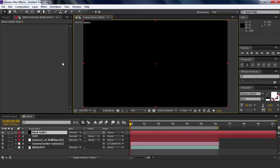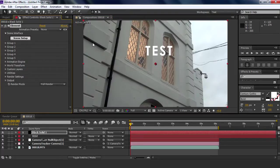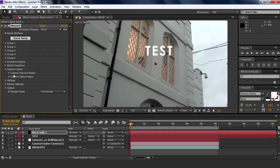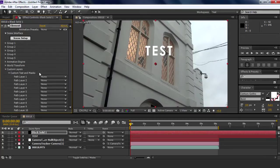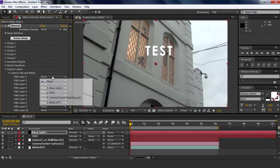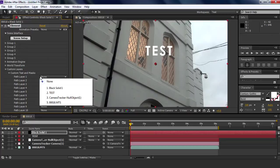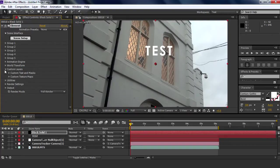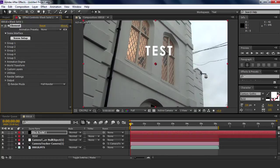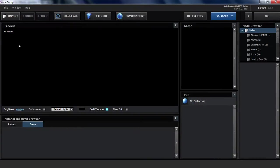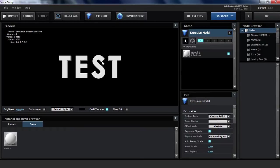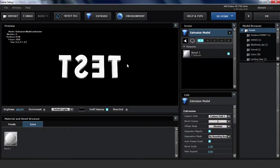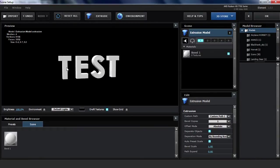When it decides to load, here we've got the options. We're going to go to custom layers, create text and masks, and the path layer one we're going to choose the text we just made here called TEST. Then we go to scene setup here and we press extrude. Now the text is in 3D, so there you go, looks quite good.